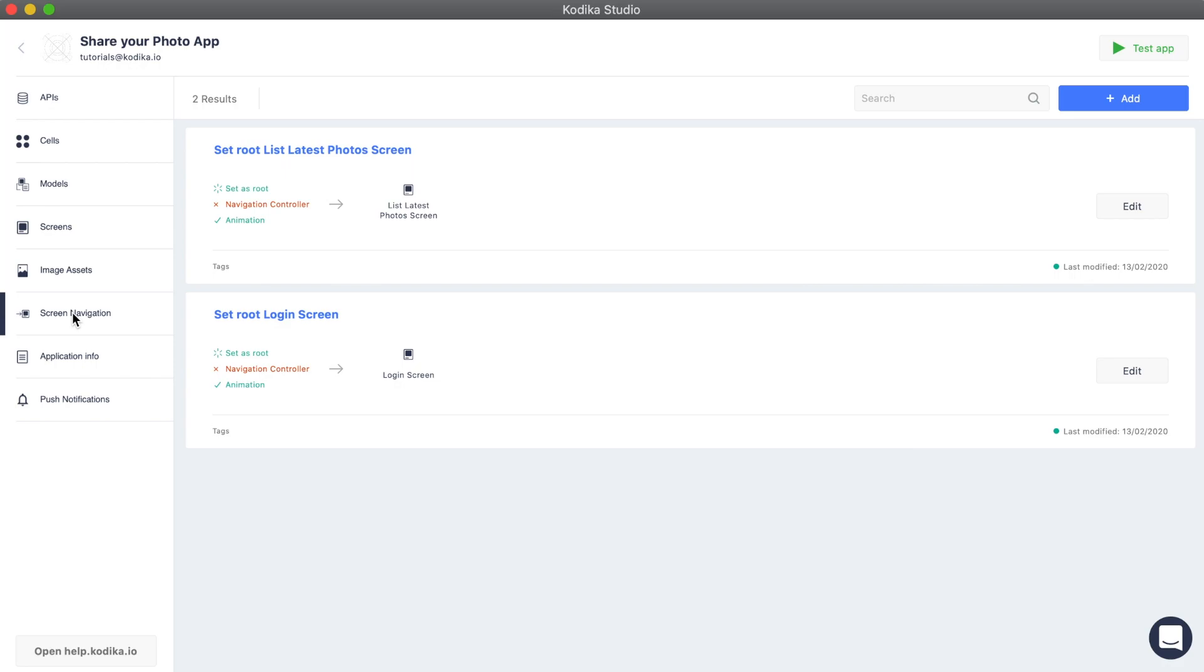To use a navigation controller, we need to enable it in the screen navigation of the first screen. In our project, we are going to enable navigation controller in our list post screen so that we can push new screens in it.